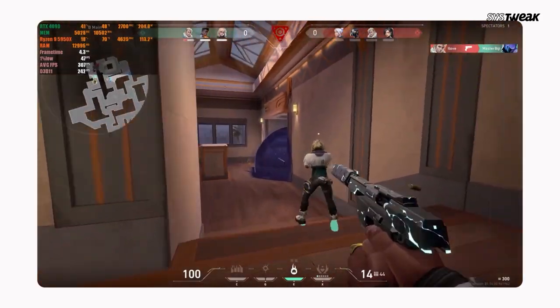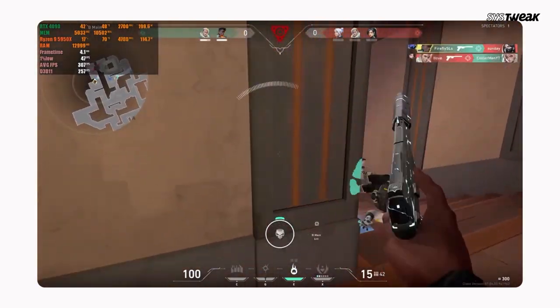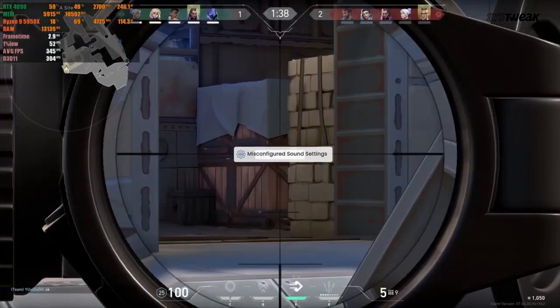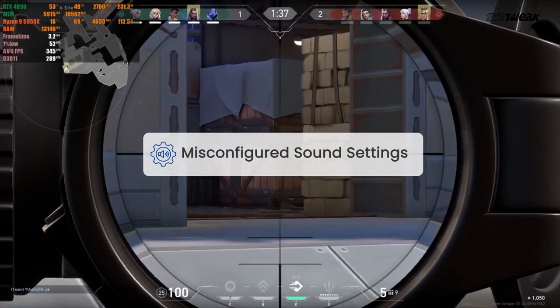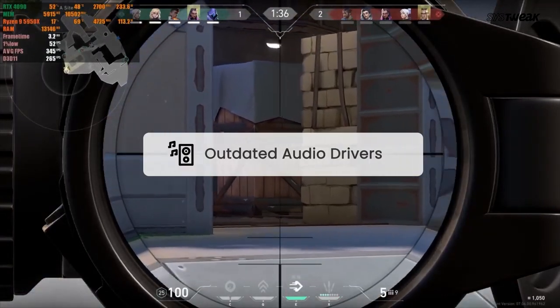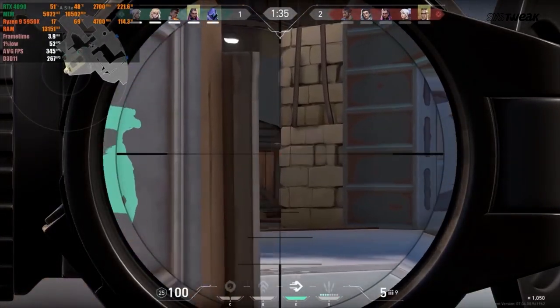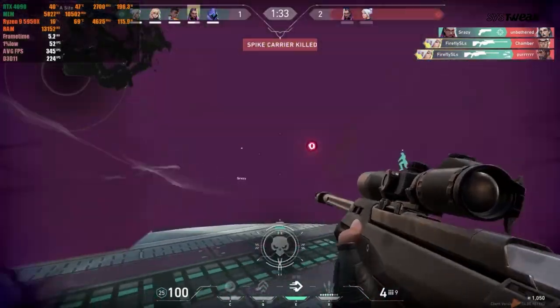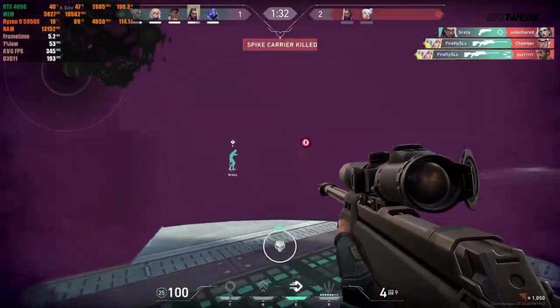If your Valorant voice chat is not working, there could be multiple reasons for this like faulty microphone, misconfigured sound settings, outdated audio driver, other apps interference, or microphone connection errors.